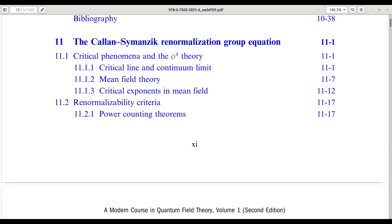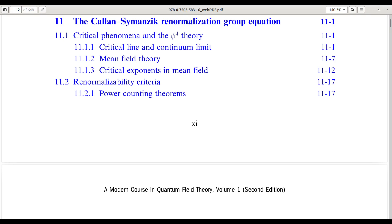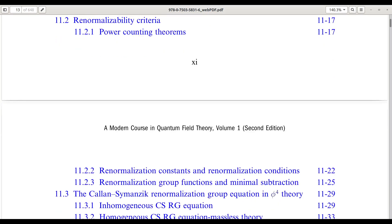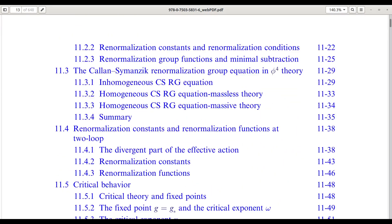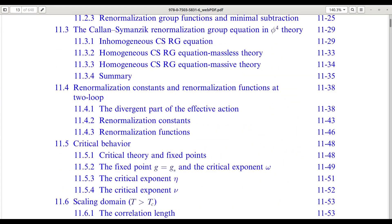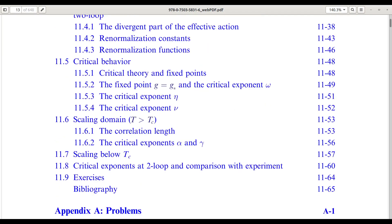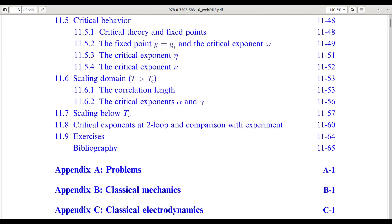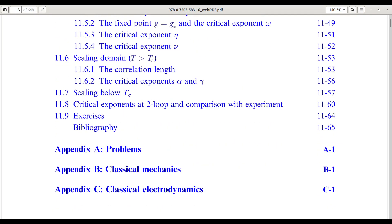Chapter 11 is devoted to the Callan-Symanzik renormalization group equation. We study critical behavior, compute critical exponents, and explore the continuum limit of field theories near second-order phase transitions. Throughout this volume, special emphasis is placed on symmetry, conservation laws, and the unifying role of the path integral.